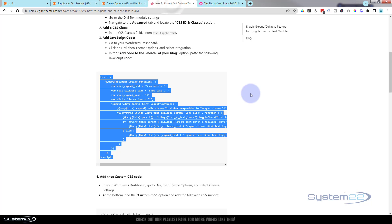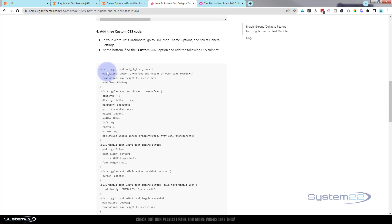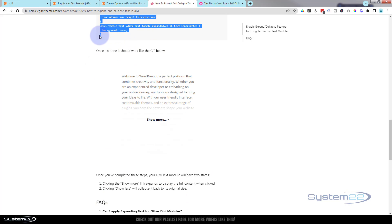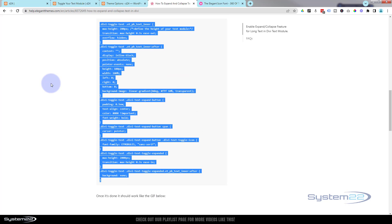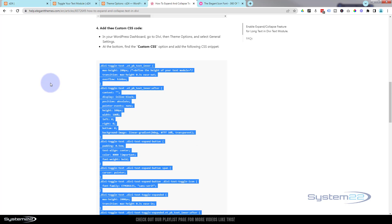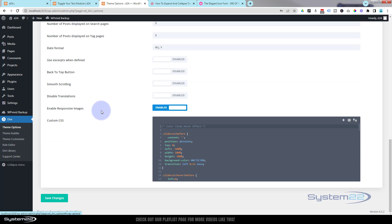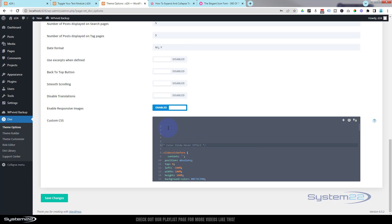Now if we go back to the Elegant Themes page and scroll down, we've got some CSS code and they're telling us to put this in the custom CSS of our site. We want to select all of that from the opening dot of the class name all the way down to the closing curly bracket — Control+C to copy. We'll go back to Theme Options, Integration, then the General tab. Scroll down to the bottom and there's a custom CSS box right there.